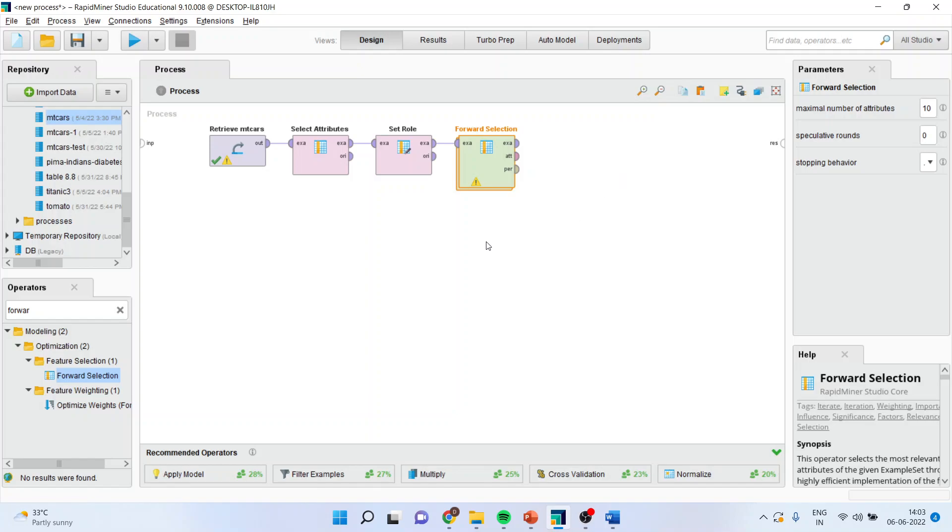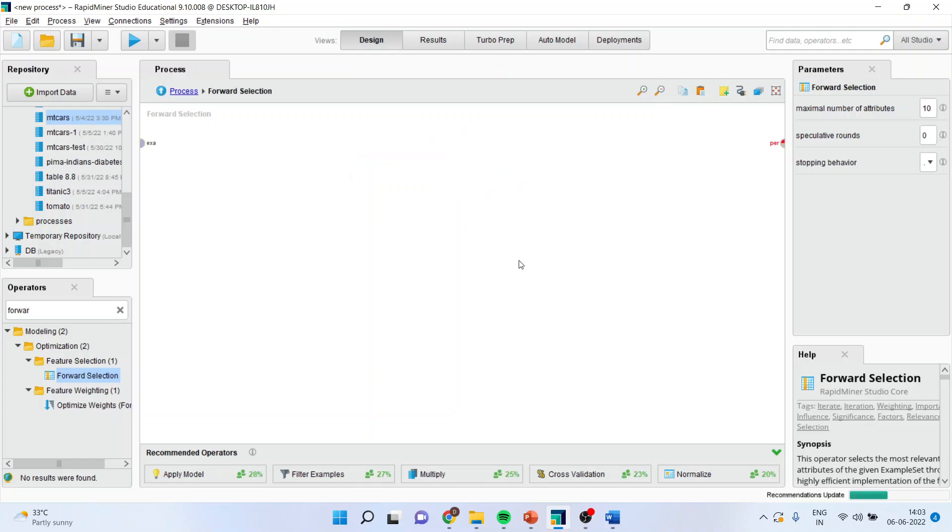Now you can see here, any operator, if it is having two layers, it means that it is a parent process as well as a child process. Now, double click on it. So, you will enter into the child process.